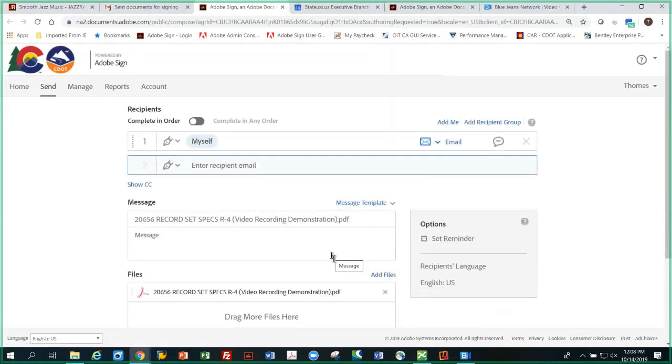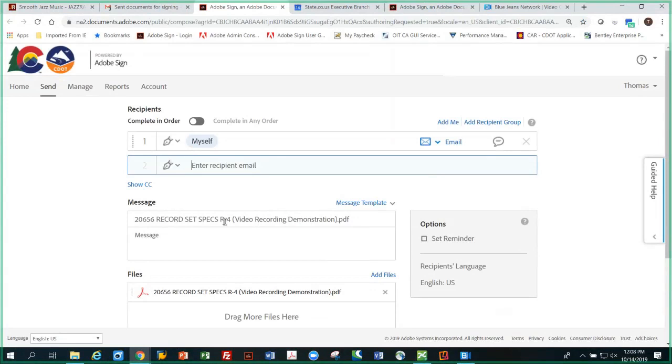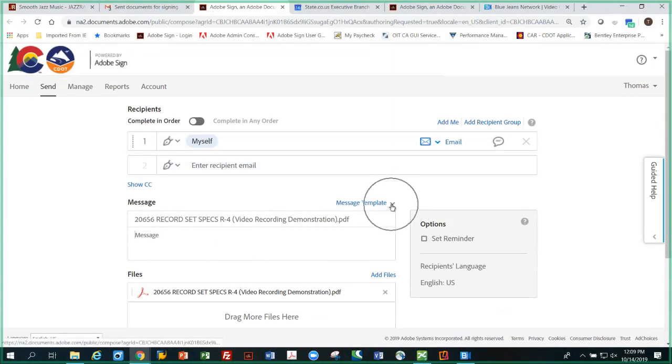So it automatically brings you into Adobe Sign in the send environment, which is where you set the document up. The document's been transferred automatically from ProjectWise to Adobe Sign. And here is the document that was just transferred. But there's no message - remember I left that blank - so since this has to do with record sets, I'm going to select a message template here that's appropriate, which is sealing record sets message to recipients.